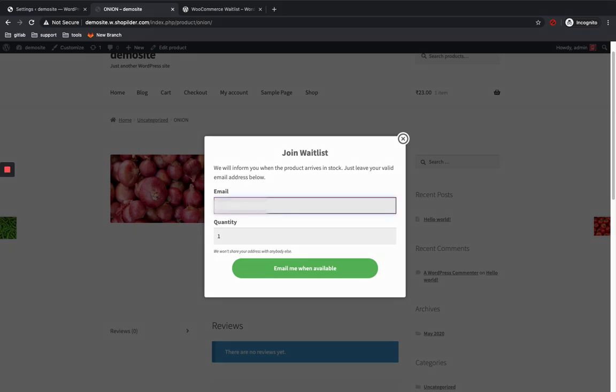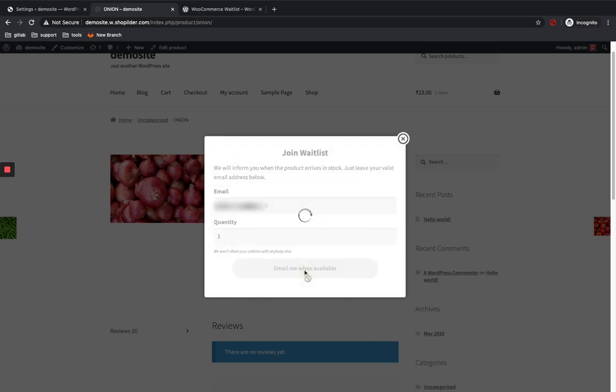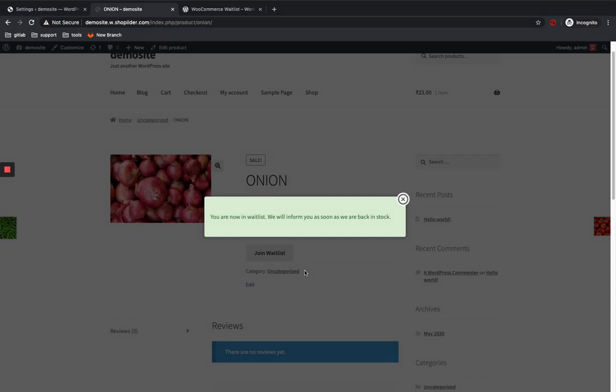So I can enter an email address over here. I'm just going to click on email me when available.